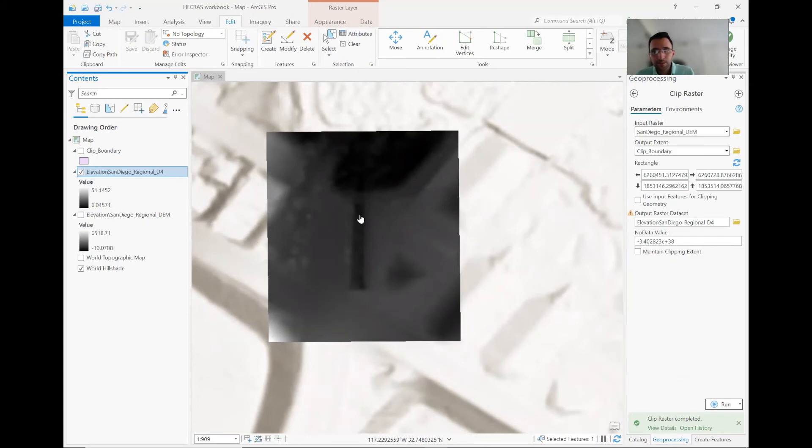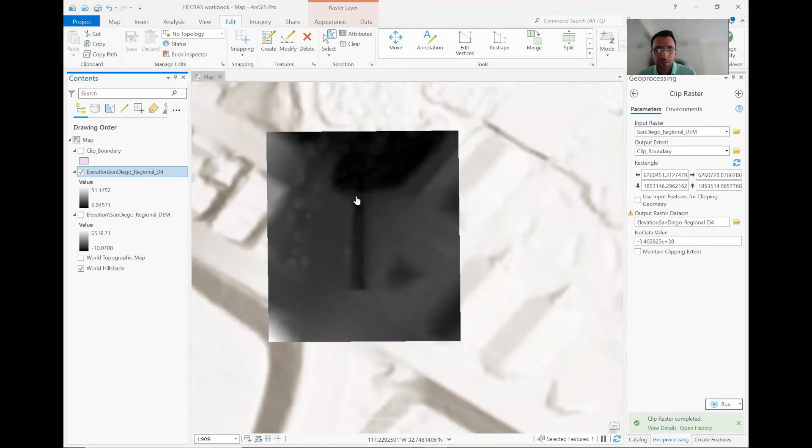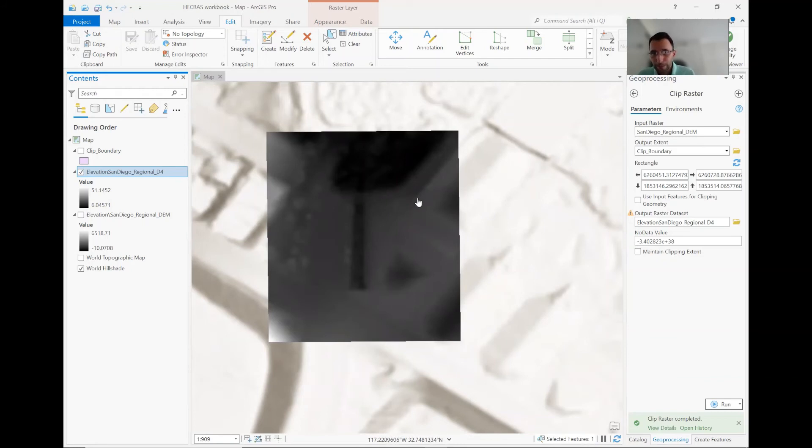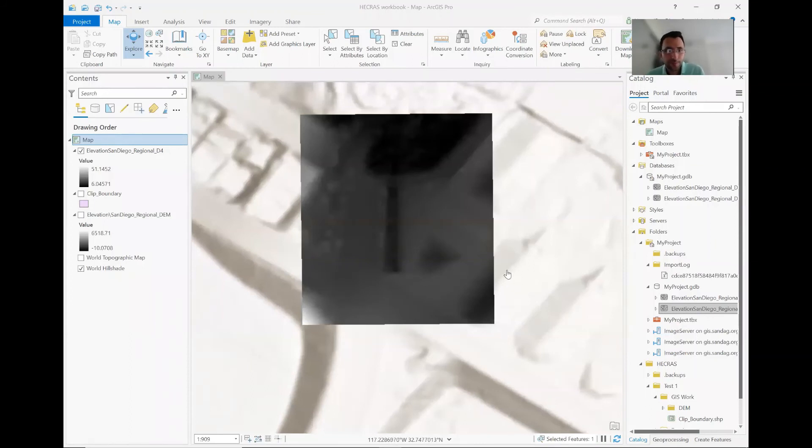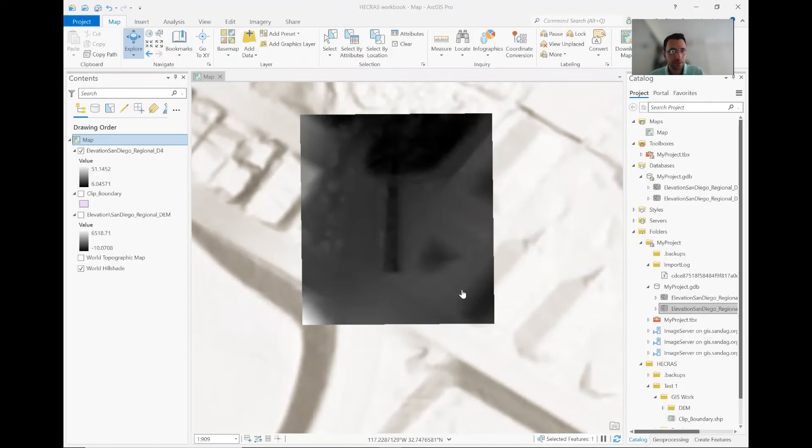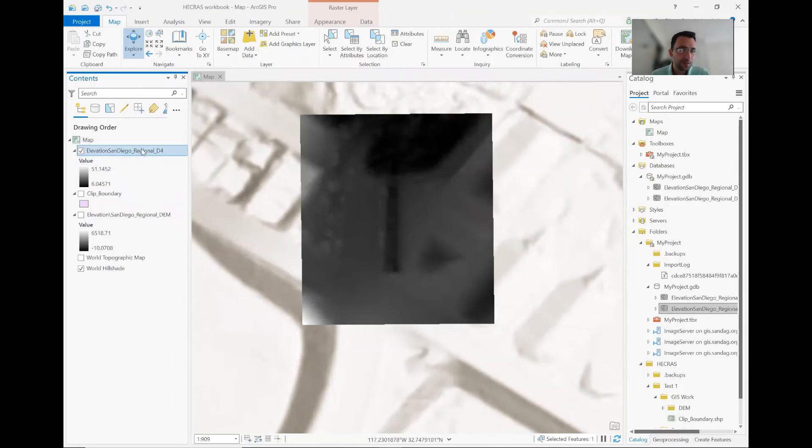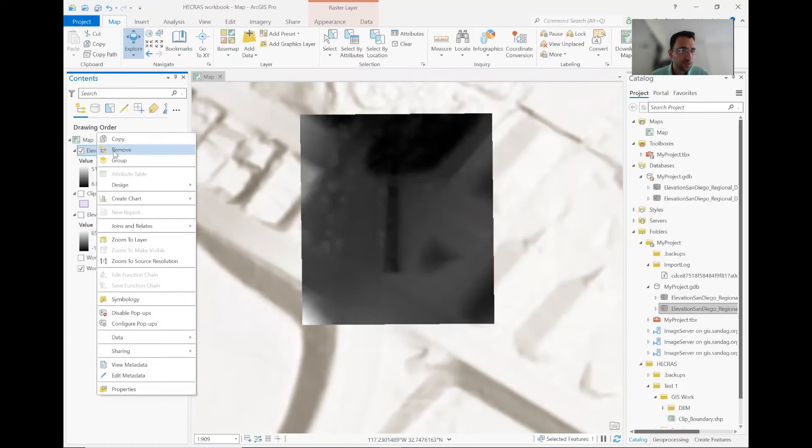And this is still saved in the geo database. It's not the best format for the HEC-RAS software. We need to do some post-processing. And that post-processing is basically, we need to convert this to TIFF. To convert this to TIFF, there are multiple approaches. The easiest one is that you basically,